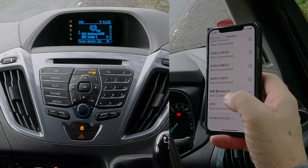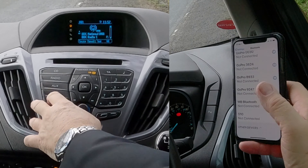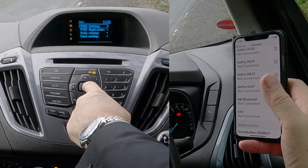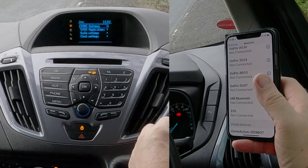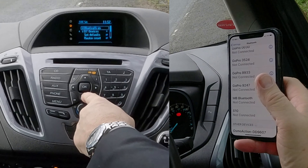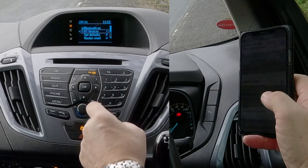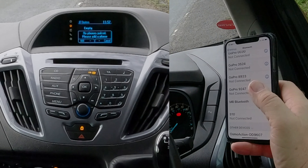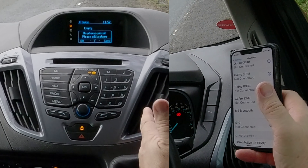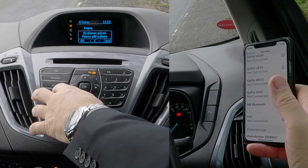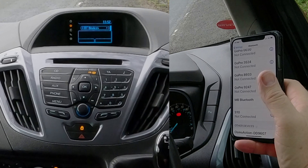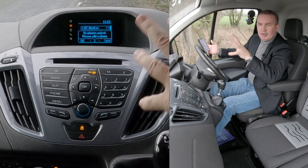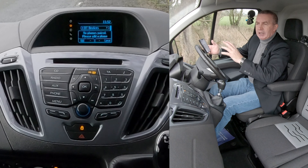There are two ways to get to the pairing screen. The hard way: click Menu, then go to Sync Settings, then BT Devices, click OK — and you'll see 'No phones paired, please add a phone.' The other way — the easier way — is to just click Phone and the same screen comes up.